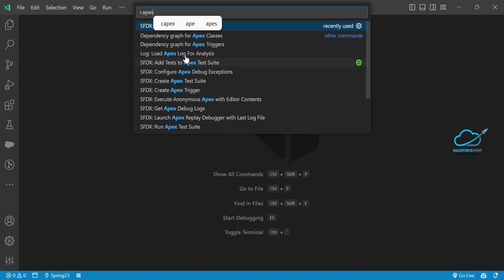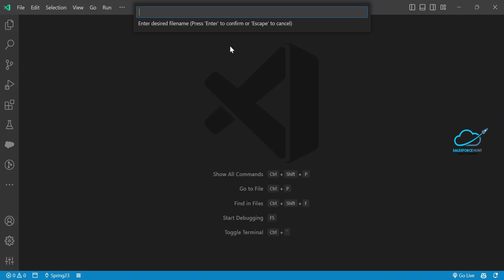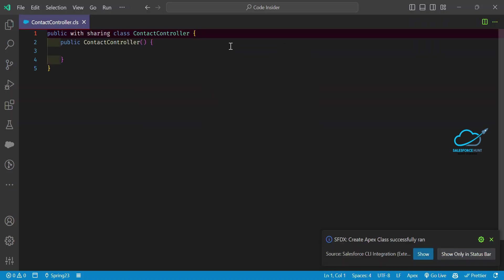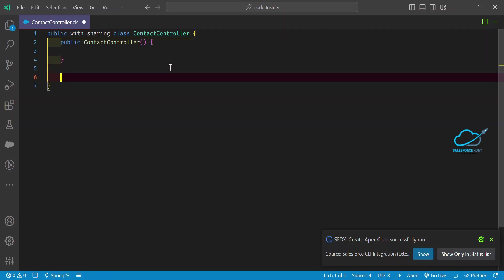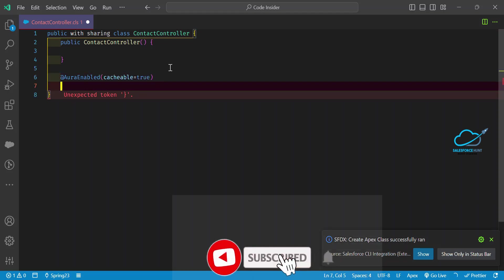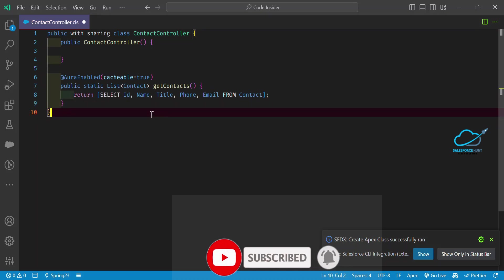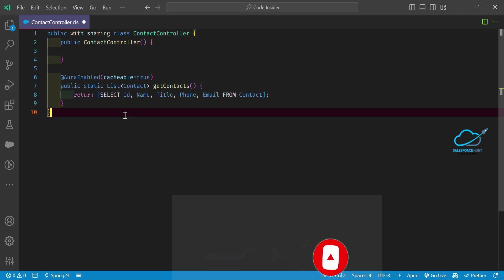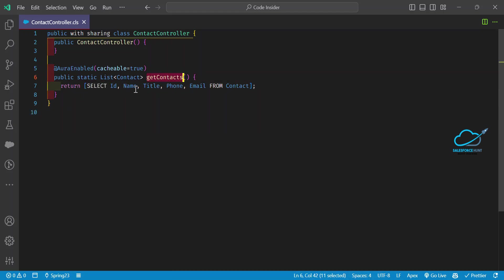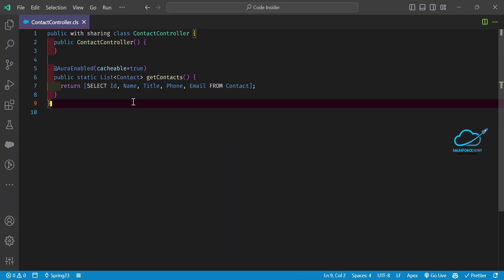Select 'SFDX: Create Apex Class' and give the class a name like ContactController. Now you can see ContactController created. Inside this controller, use @AuraEnabled(cacheable=true), and define one method: public static List<Contact> getContacts() to retrieve all records from the Contact object as a list.